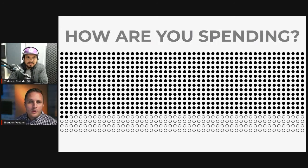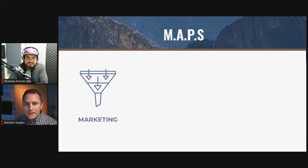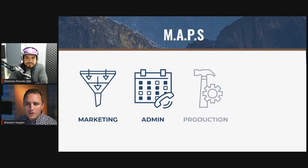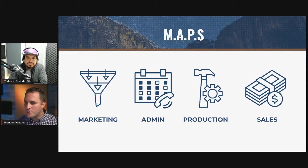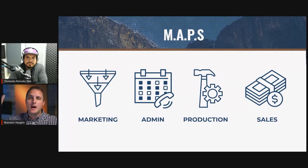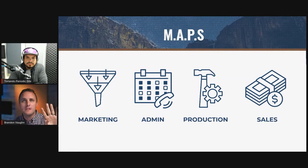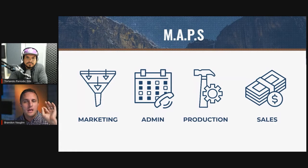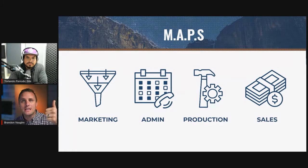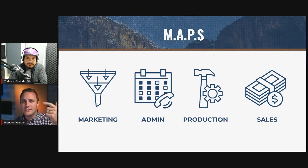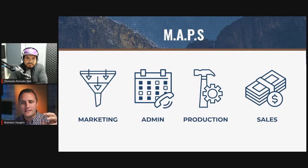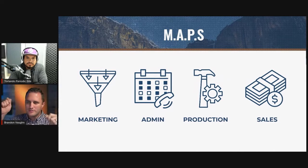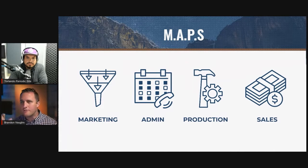The reason why I call it Map to a Million, it's a play on words. MAPS is the four departments that every service business must have systemized and automated in order to remove yourself completely from the business: Marketing, all the inbound leads. Admin, scheduling, dispatching, payroll, all that stuff. Production, everything to do with swinging the hammer, painting, the vehicles, the inventory, the people.